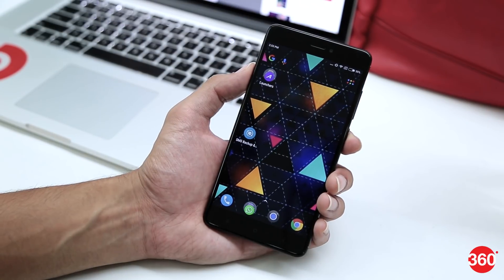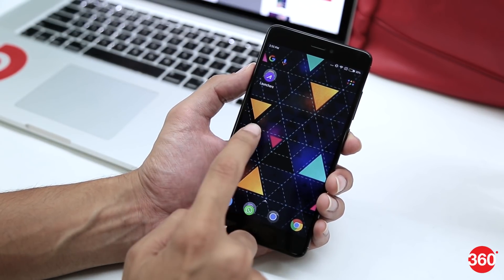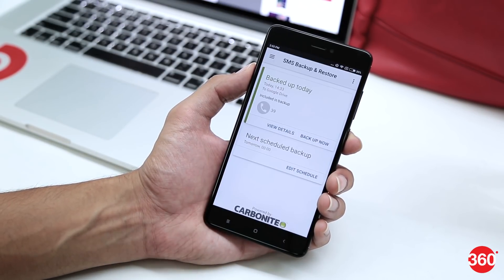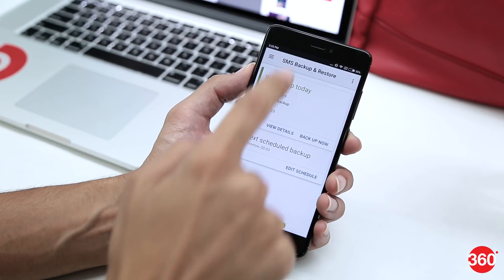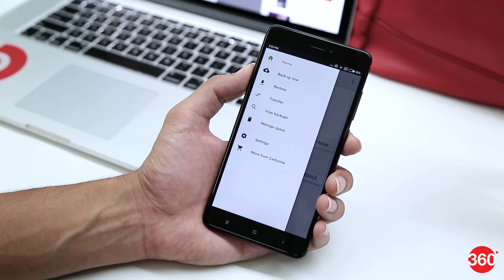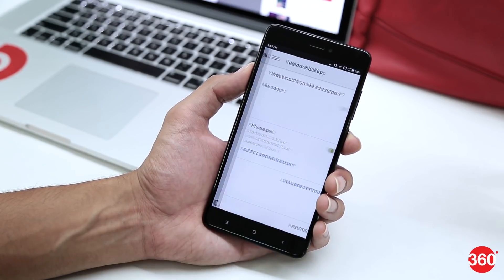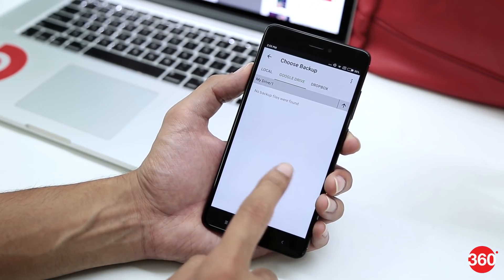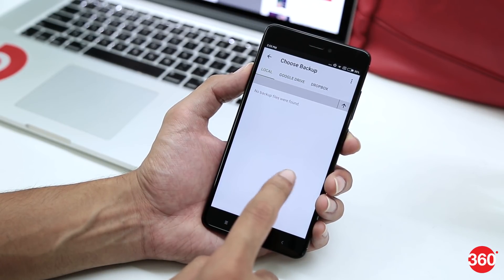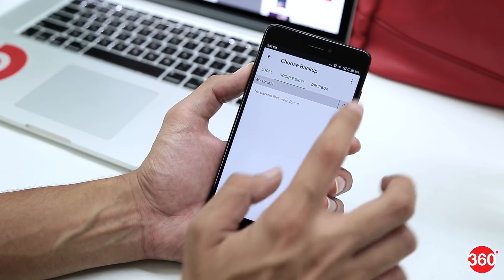To restore, simply install Carbonite SMS Backup and Restore on your device or open the app if it's already installed. Tap the hamburger menu icon on the top left and tap on Restore. Choose where you want to backup your data from: locally, Google Drive, or Dropbox.